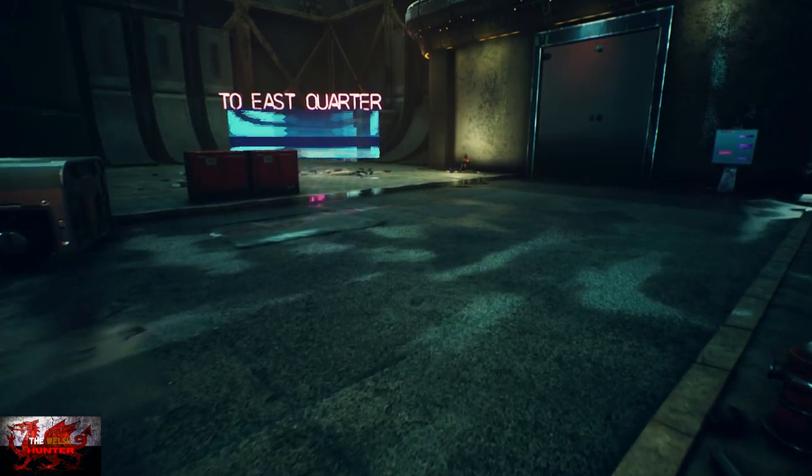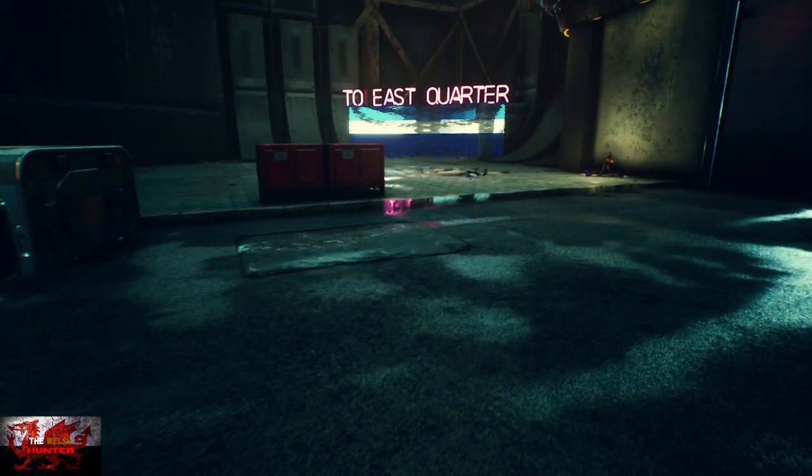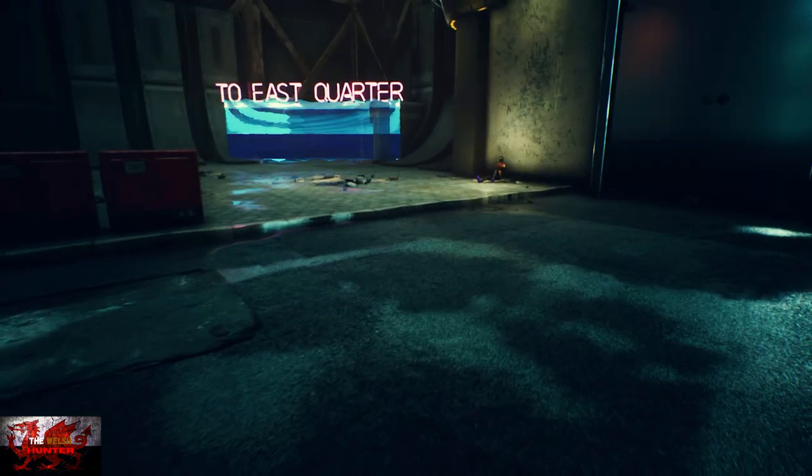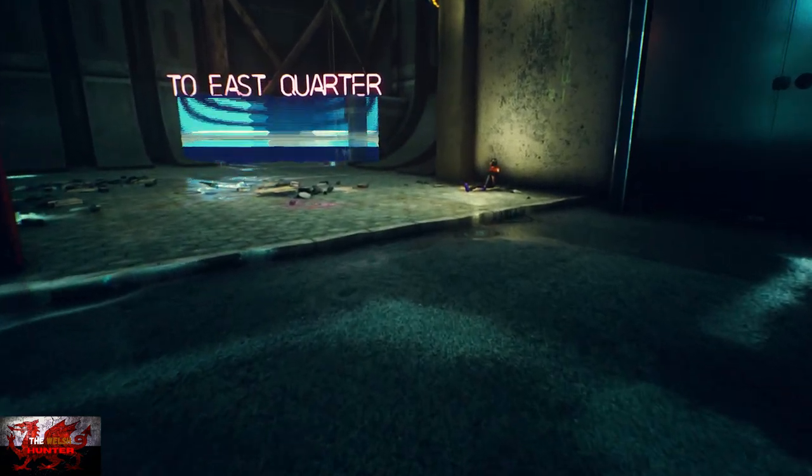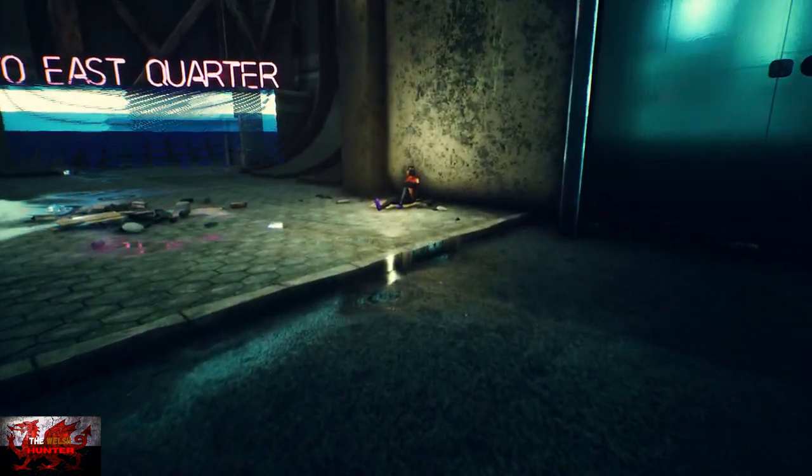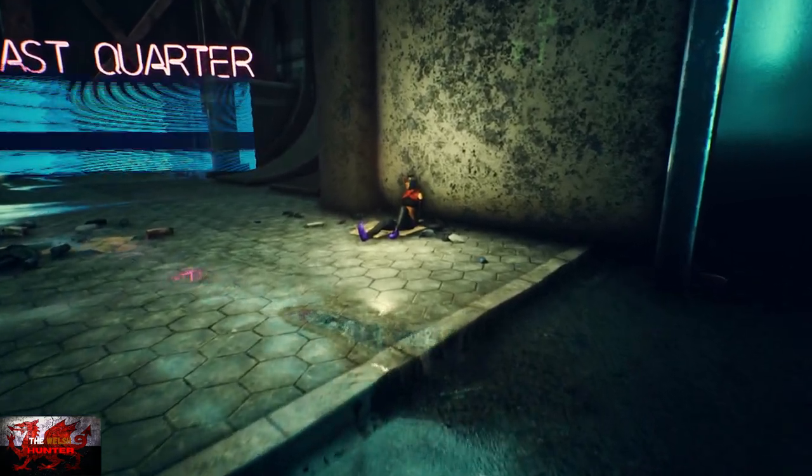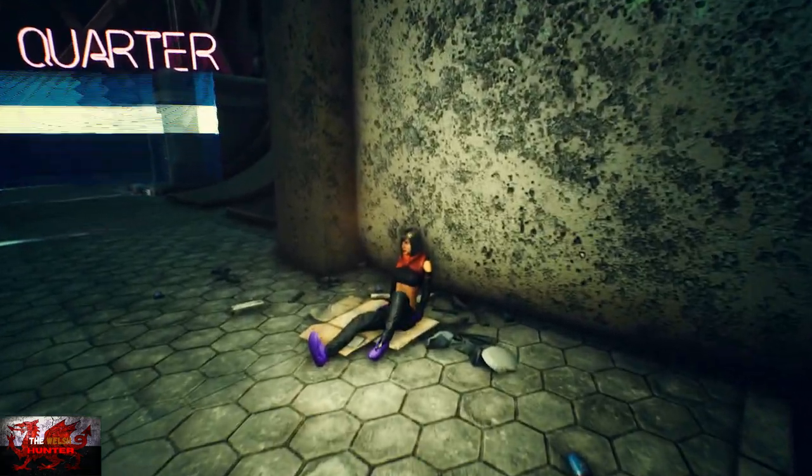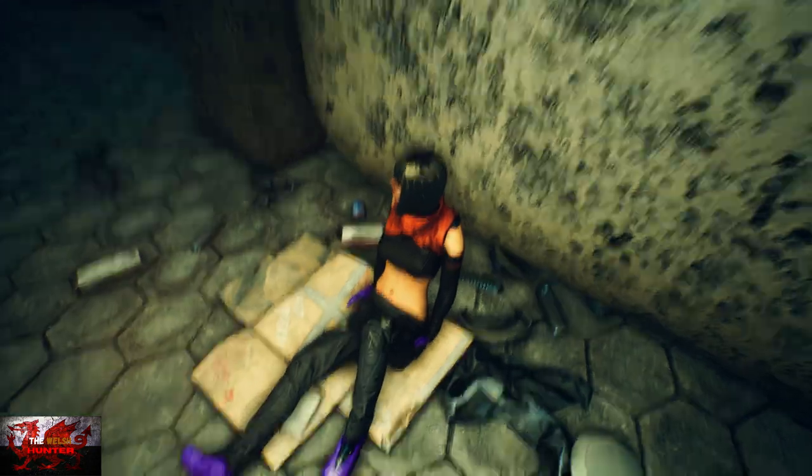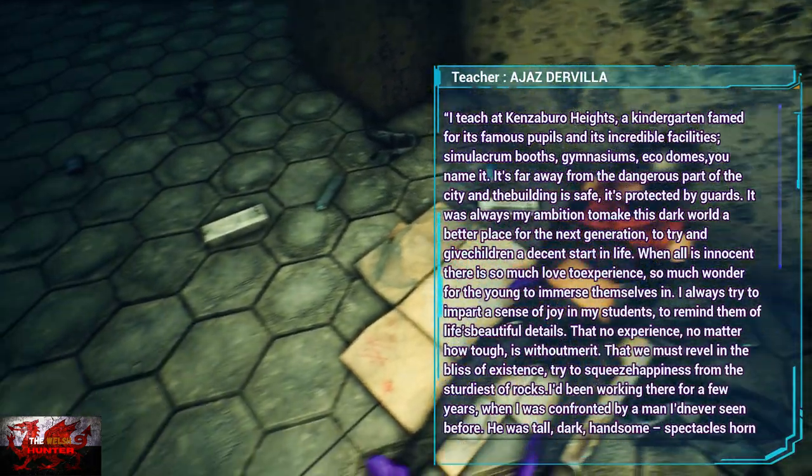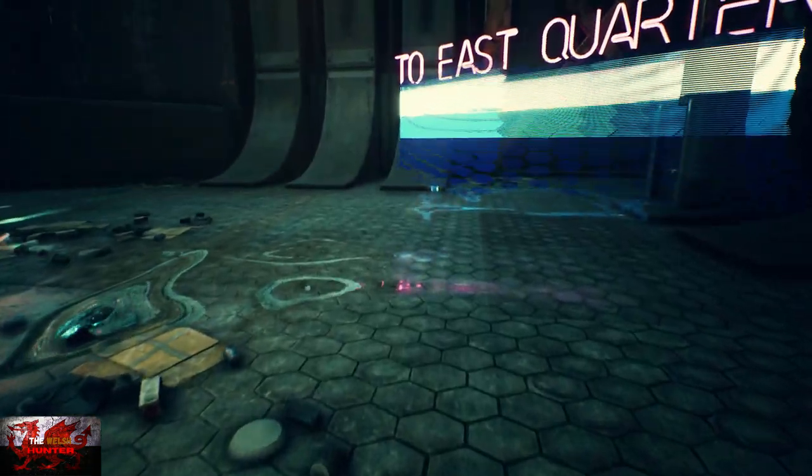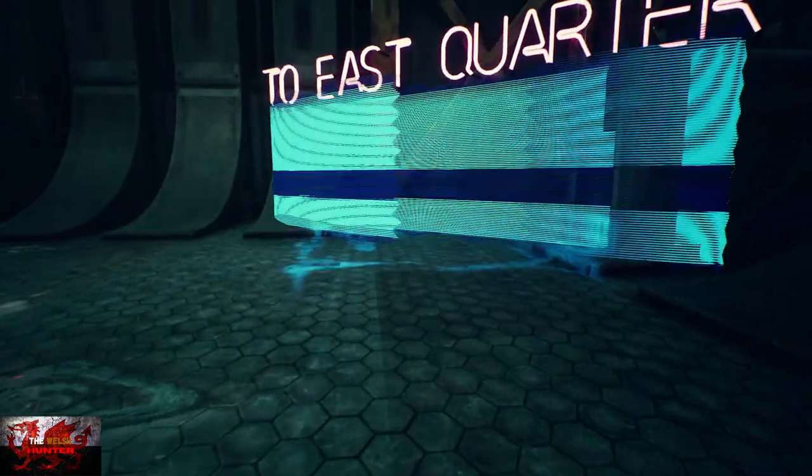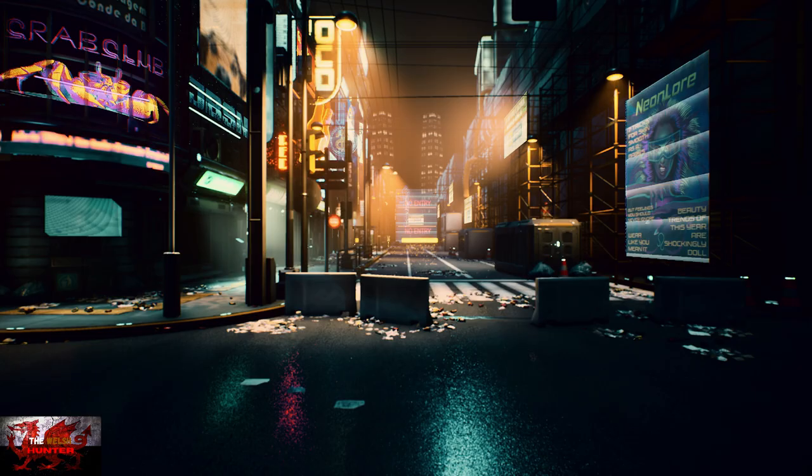So head to the left towards the big east quarter sign. Walking up to characters automatically produces the dialogue which you can read or you can just go up to them and carry on. Talk to sitting down woman. Go to the east quarter, you'll see a sign saying travel to east quarter, say yes because of course that is what we want to do.